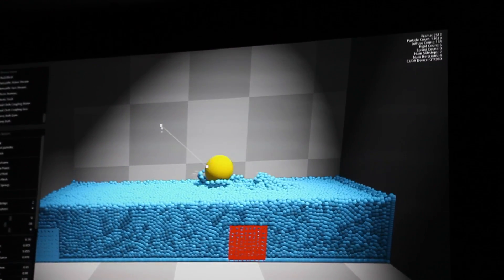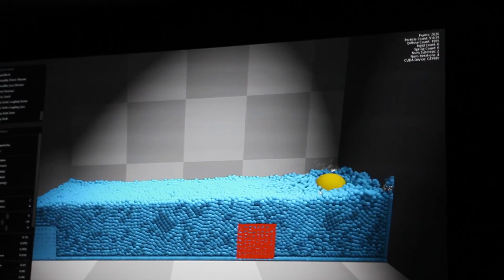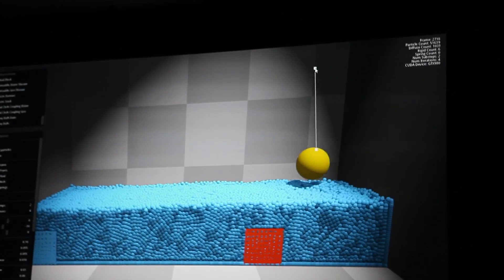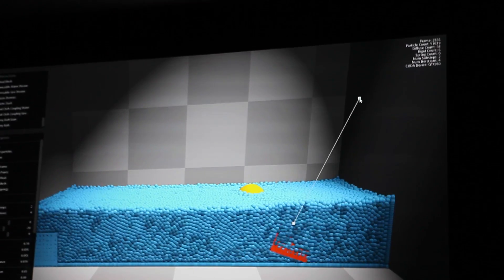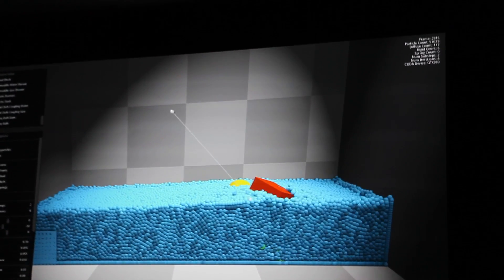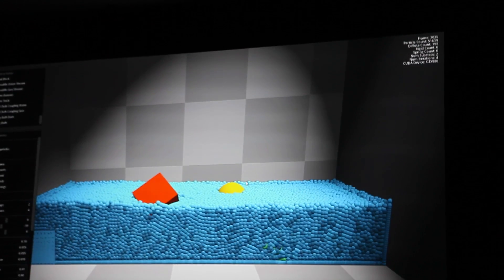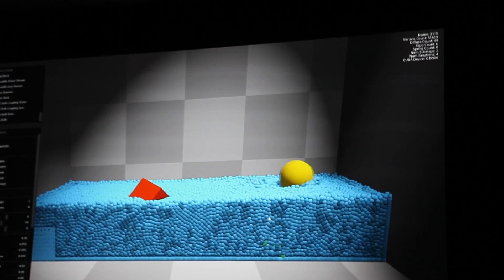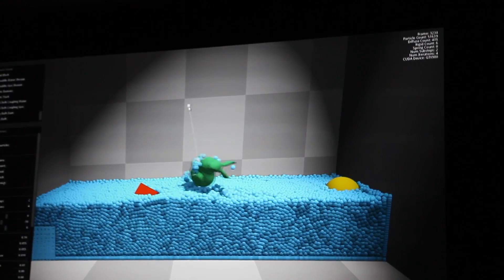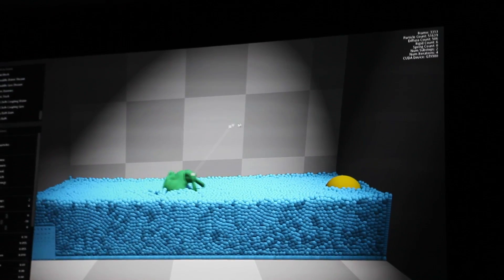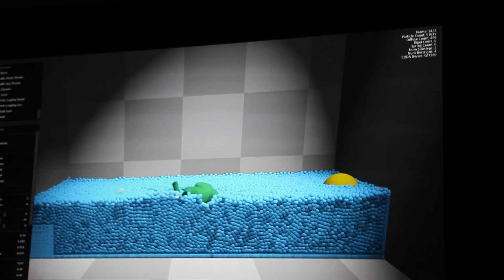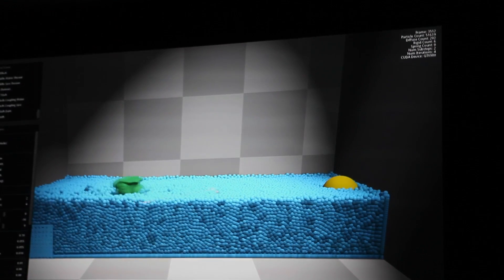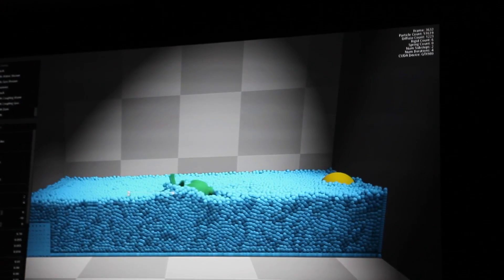And then every particle has constraints on it. So for the rigid bodies, the constraints are that they have to keep their shape. For the fluids, the constraints follow the rules of fluid dynamics. But everything is simulated with each other as one big pile of particles, allowing us to do all of this phenomenon at the same time.